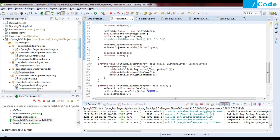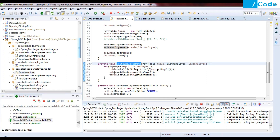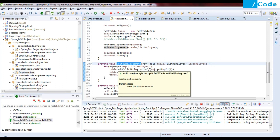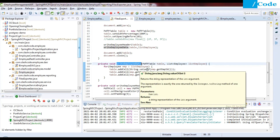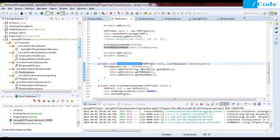After adding the header cells, the table headers are added to the document. In writeEmployeeData, we receive the table object and list of employees. We call table.addCell(String.valueOf(employee.getEmpId())) — converting the integer employee ID to a String — then add employee.getEmployeeName() and employee.getDepartment() for each record.